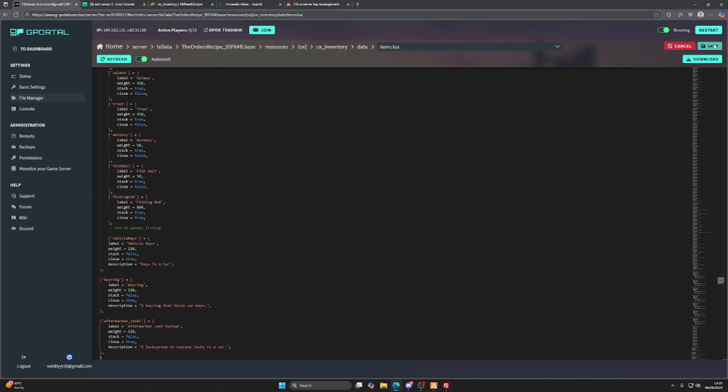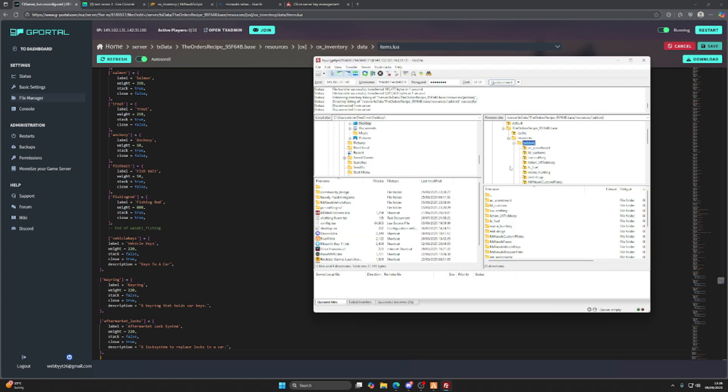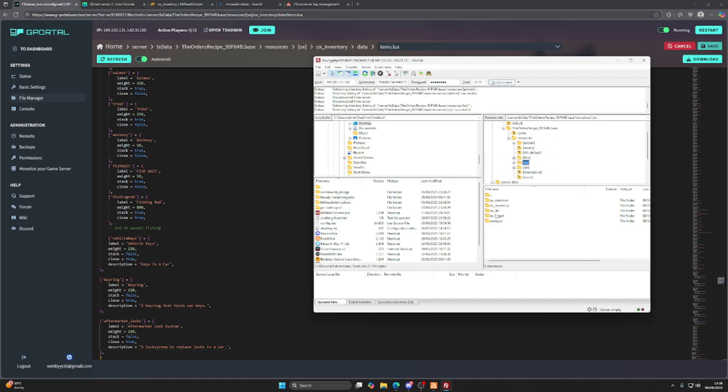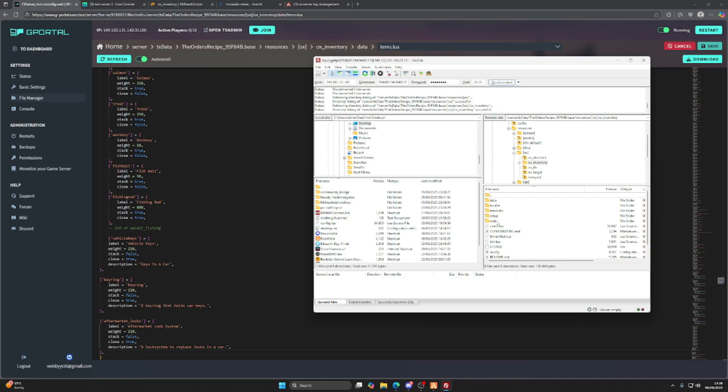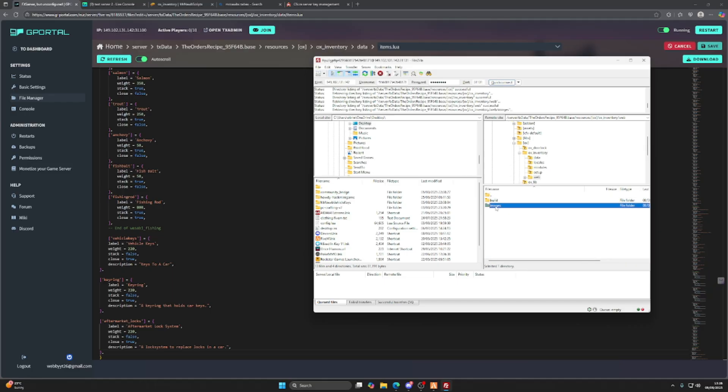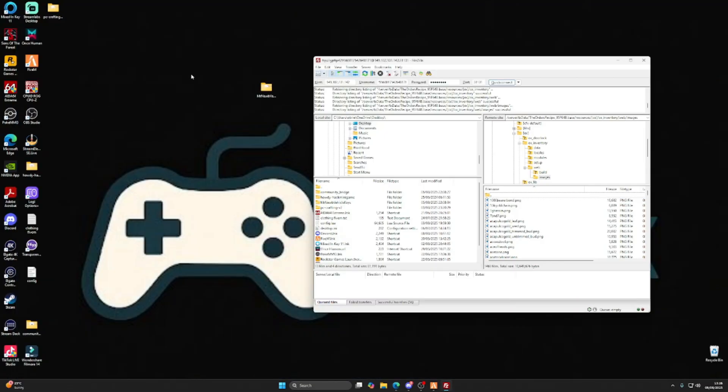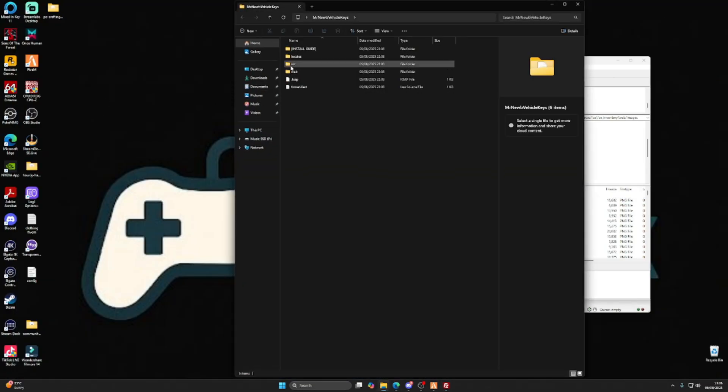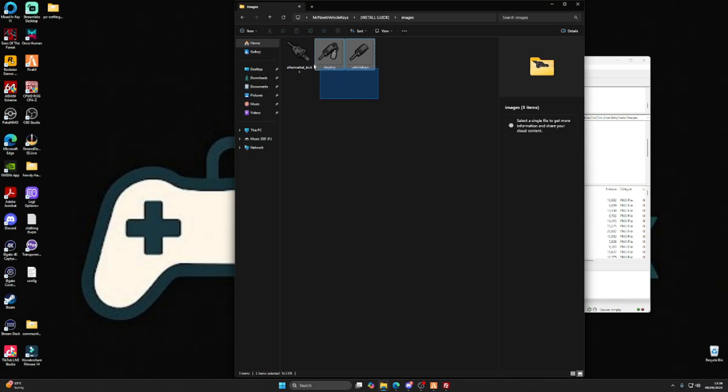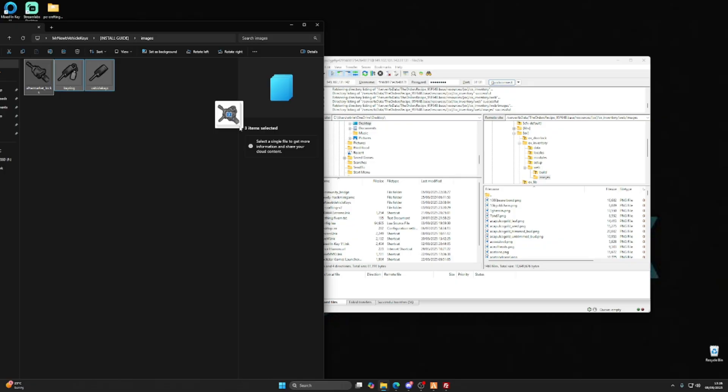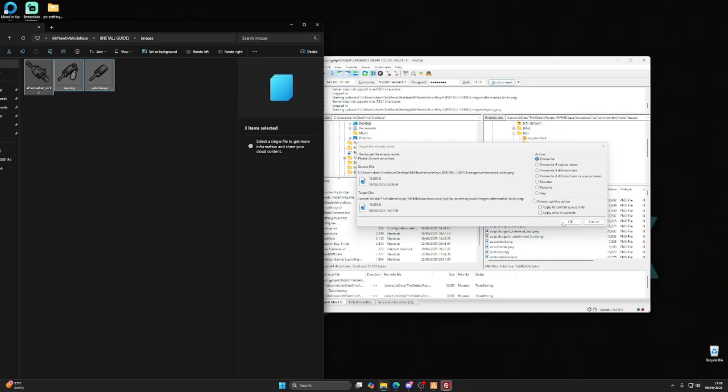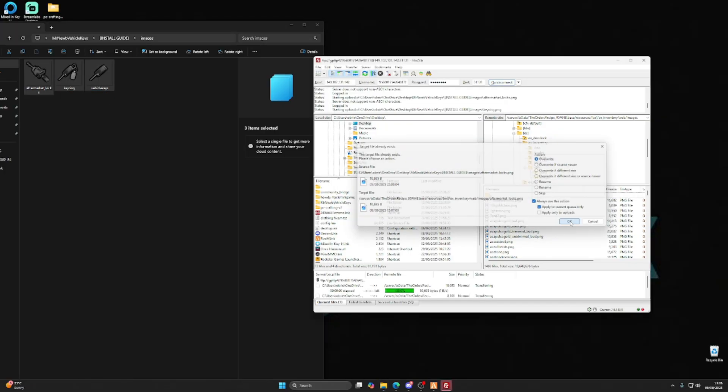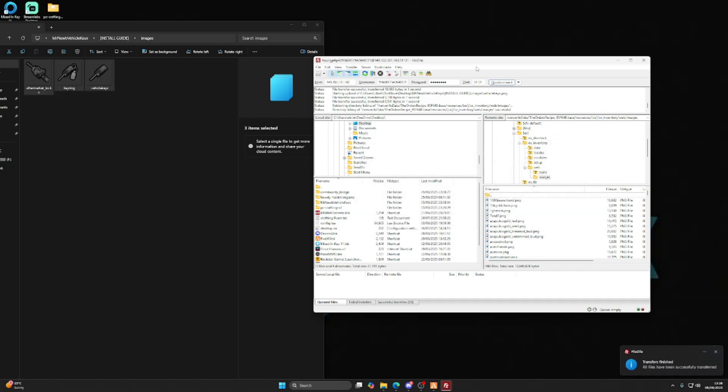Then we're going to save that. We're also going to go back to here and go into our ox folder, ox_inventory, web, images file, because we need to copy over some images from this document. As you can see, we're just going to take these and put them in here. We're going to apply to the current queue only, and that's that.